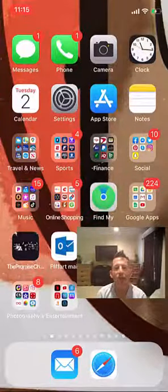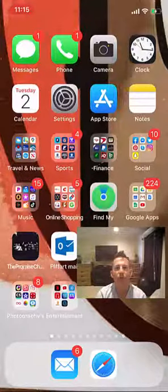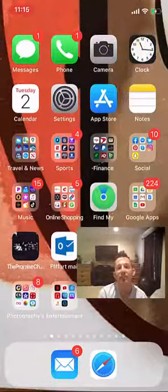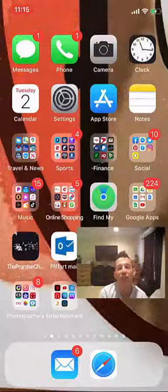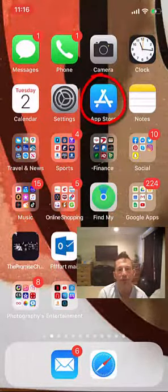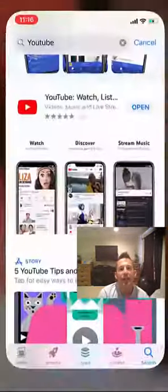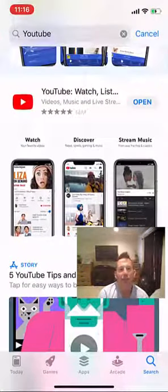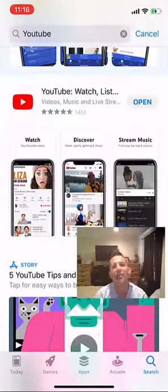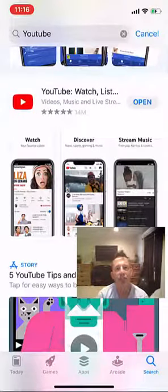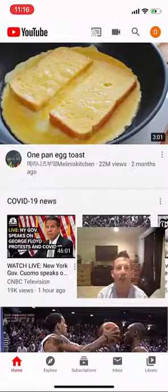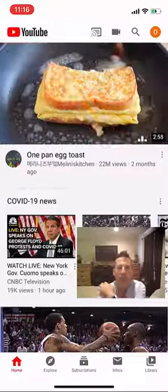Many of you are going to want to record yourselves doing the virtual field day activities and turn them via YouTube to Mrs. Caulfield. We're going to show you how to do that. First, you need to go to your app store and look up YouTube. Most of you probably already have this on your phone, but otherwise you'd search it and click Install.